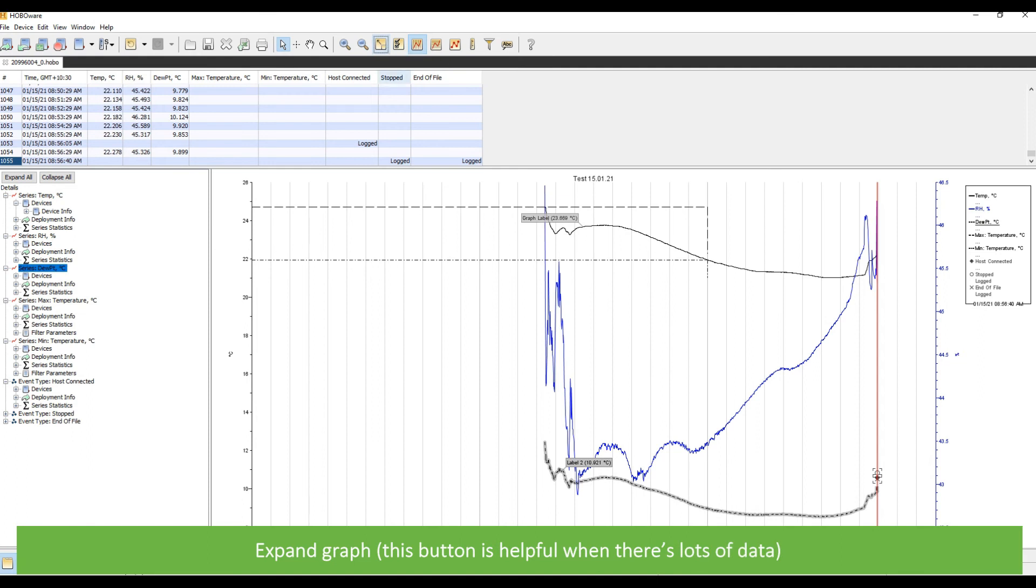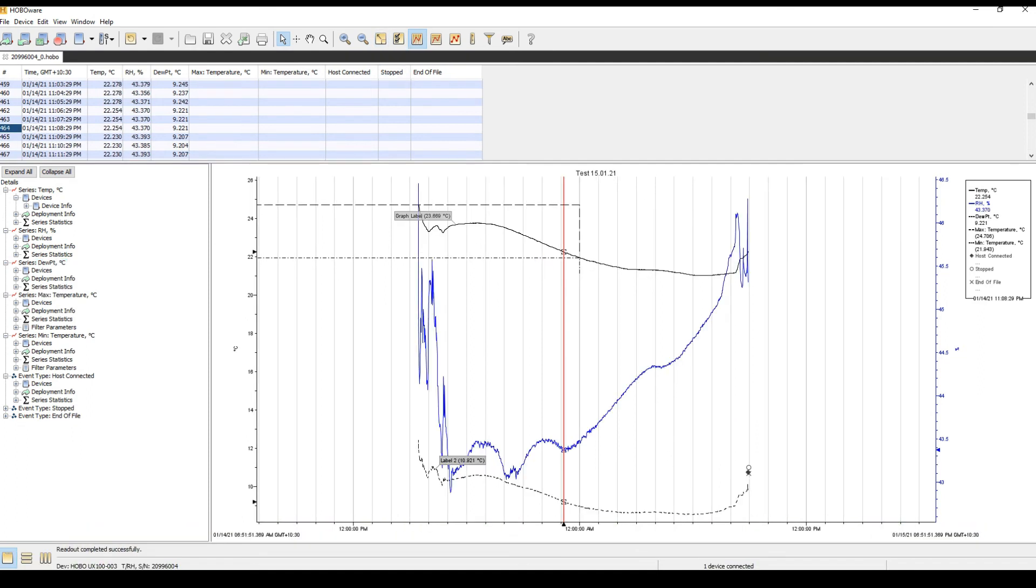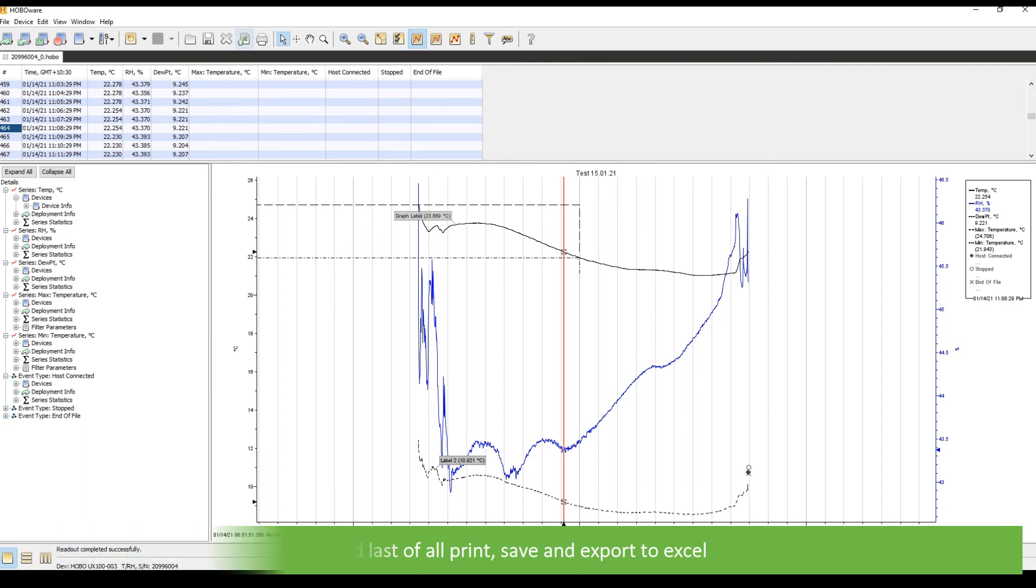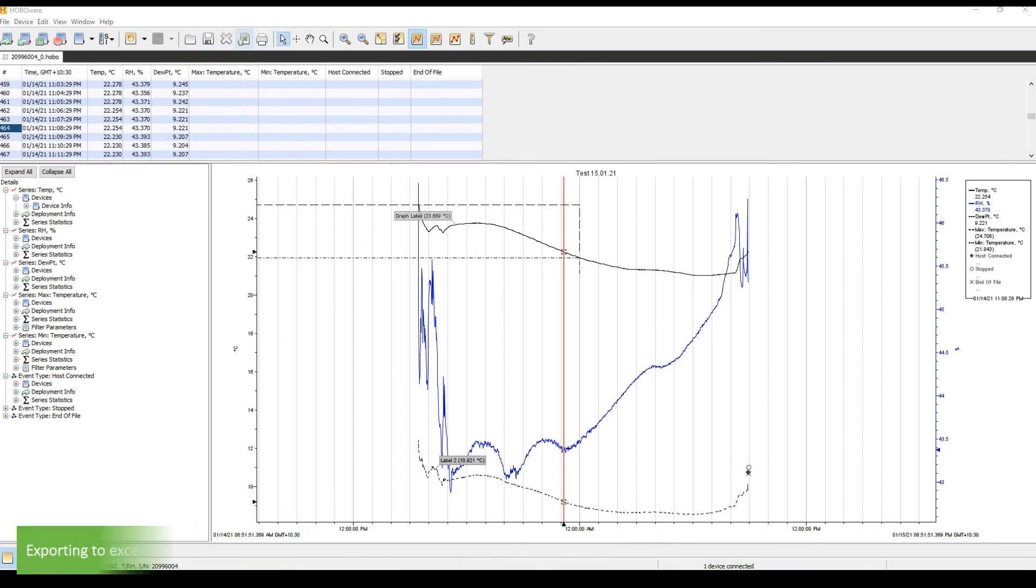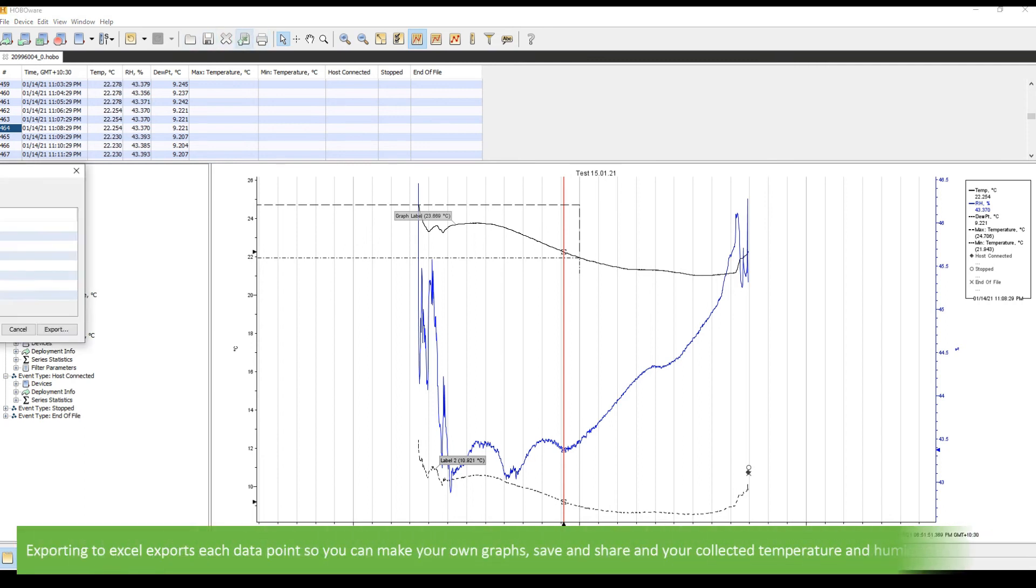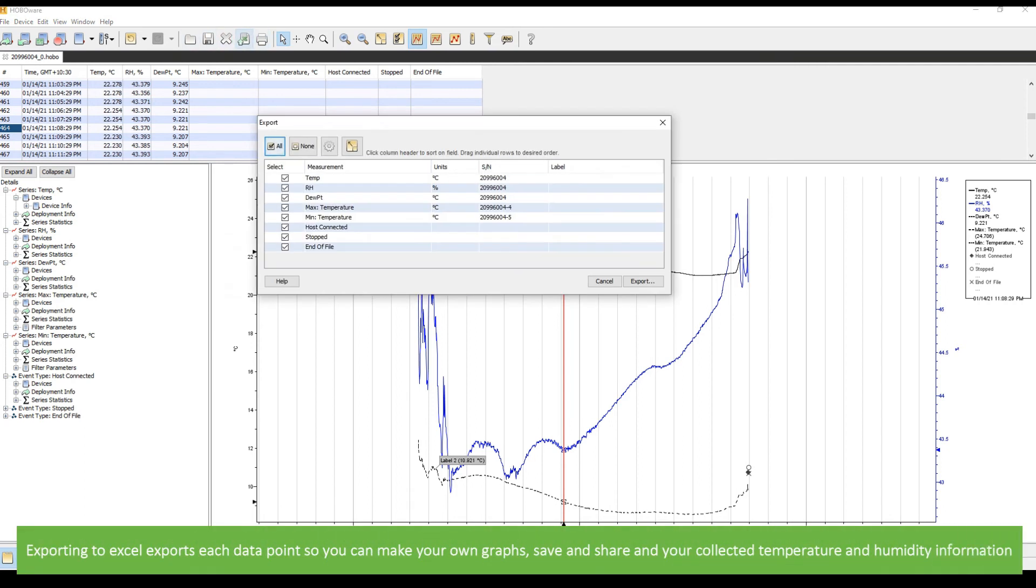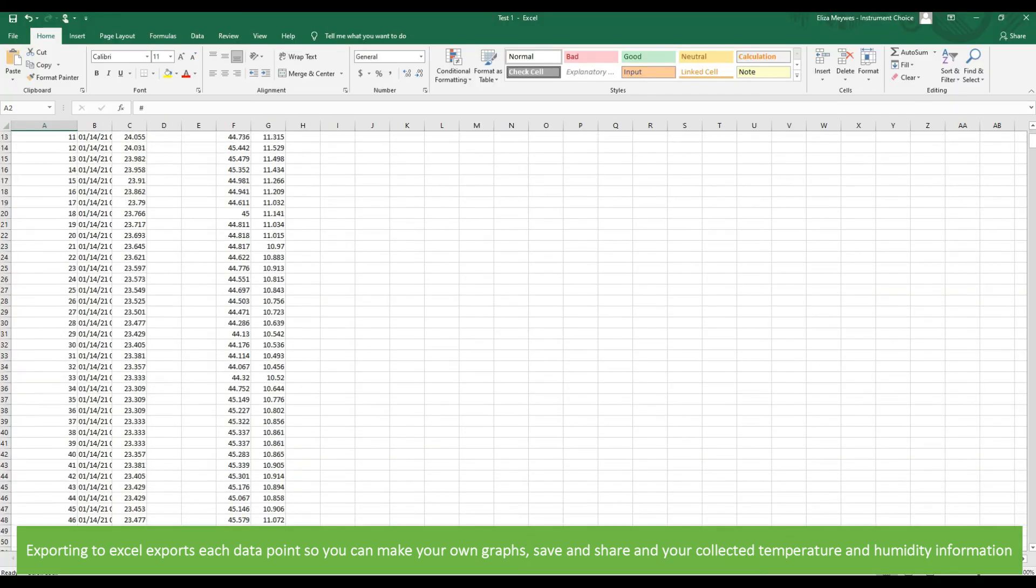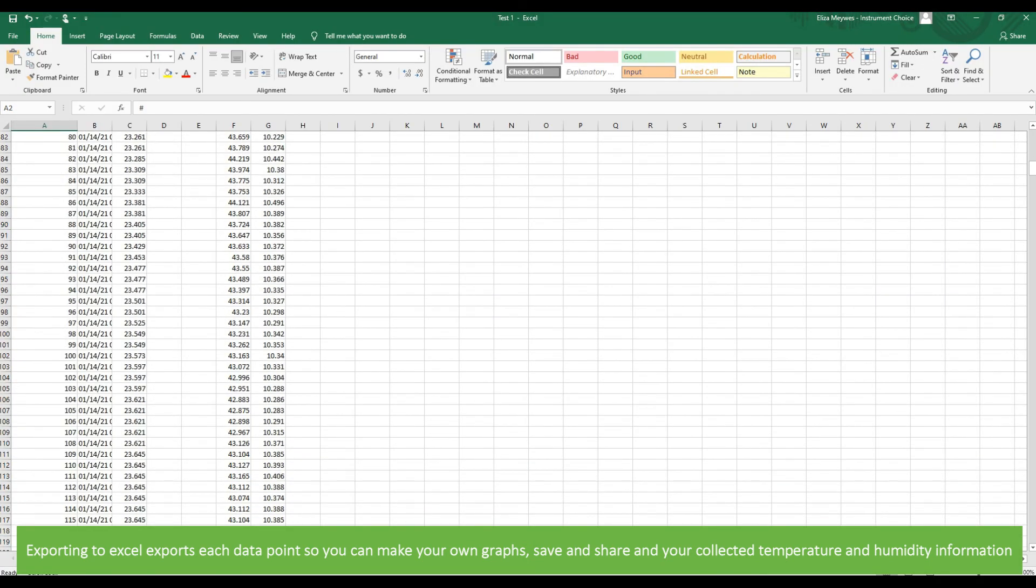This is helpful when there's lots of data. And last of all, print, save and export to Excel. Exporting to Excel exports each data point so that you can make your own graphs, save and share your collected temperature and humidity information.